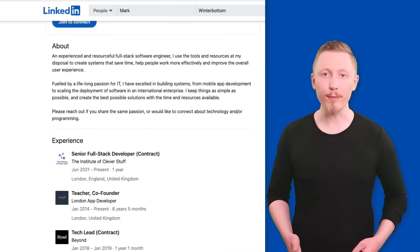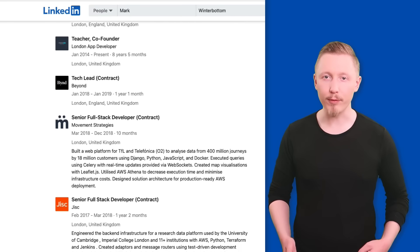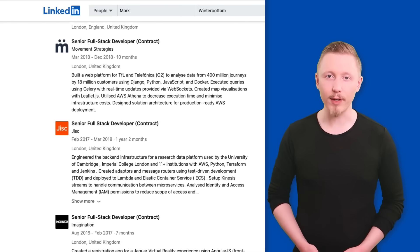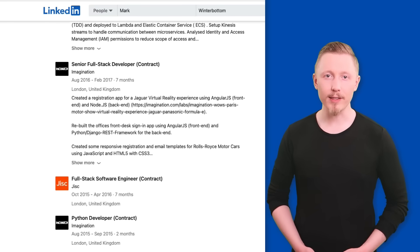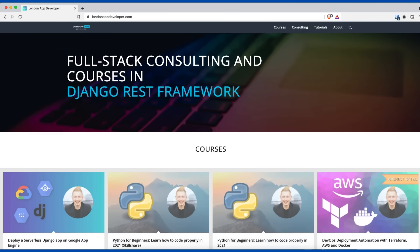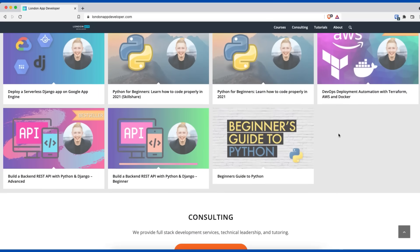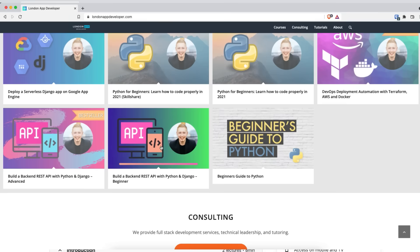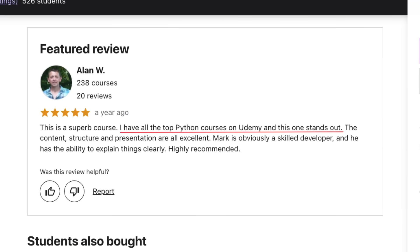My name is Mark and I'm a full-stack software engineer. I've been working professionally as a developer for more than a decade. If you're interested in this course but feel like it might be too advanced for you, I have a beginner version as well as a Python course for absolute beginners.